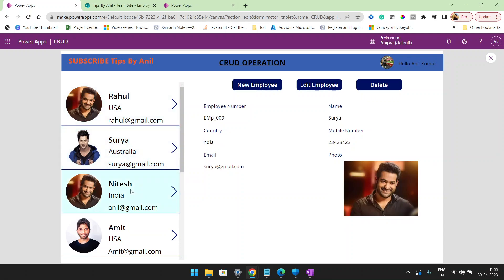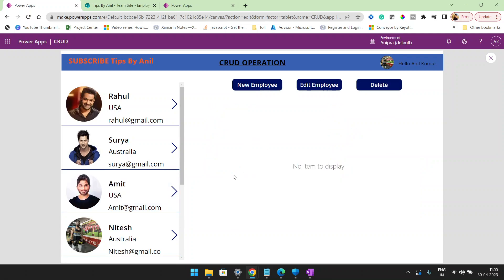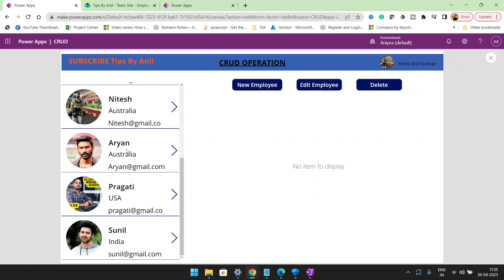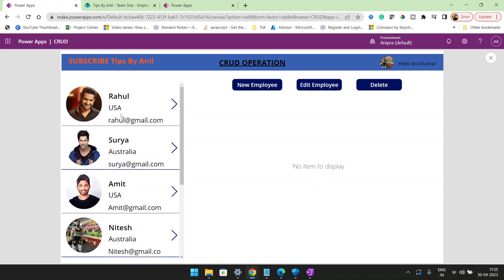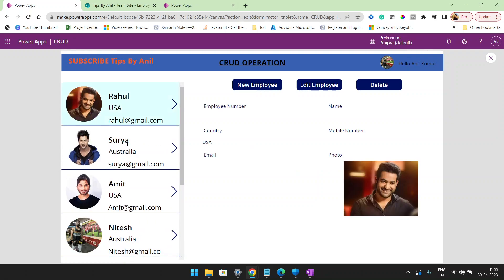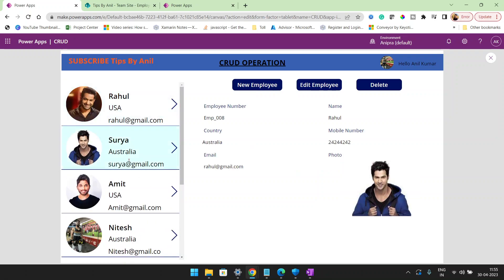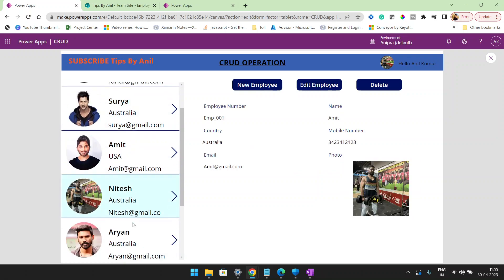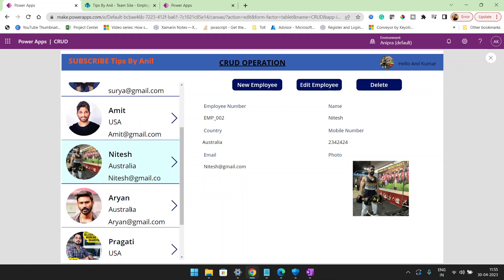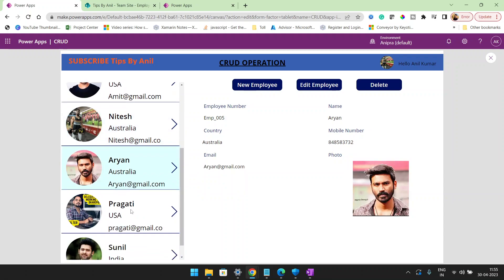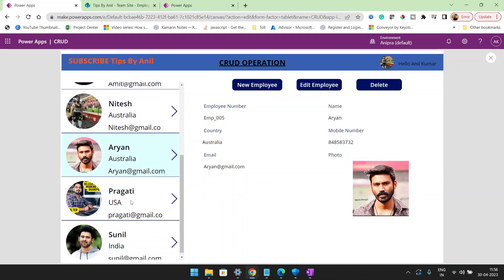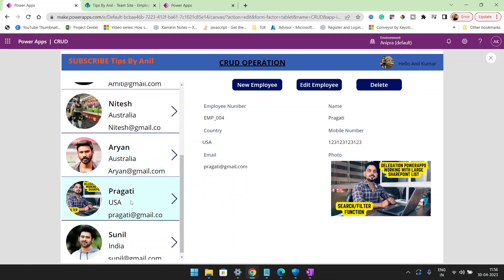Now if I want to delete this record, click on the delete button and the record has been deleted. And once I select any record, I can see the record is going to display in this form.